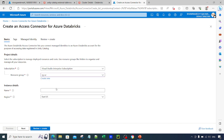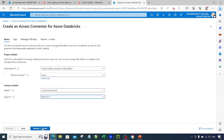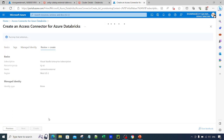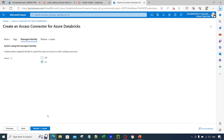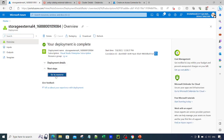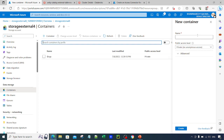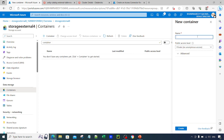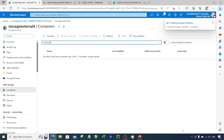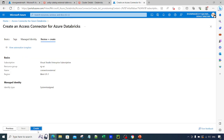Let's click on Create for the access connector. I'll select a resource group and name it 'connector-external' so we can differentiate between all the access connectors we have. Click Review and Create — it is a managed identity, so make sure that option is on. This will create an access connector for Databricks. Meanwhile, the storage account has been created, so let me also create a container. I'll name it 'container' and click Create.